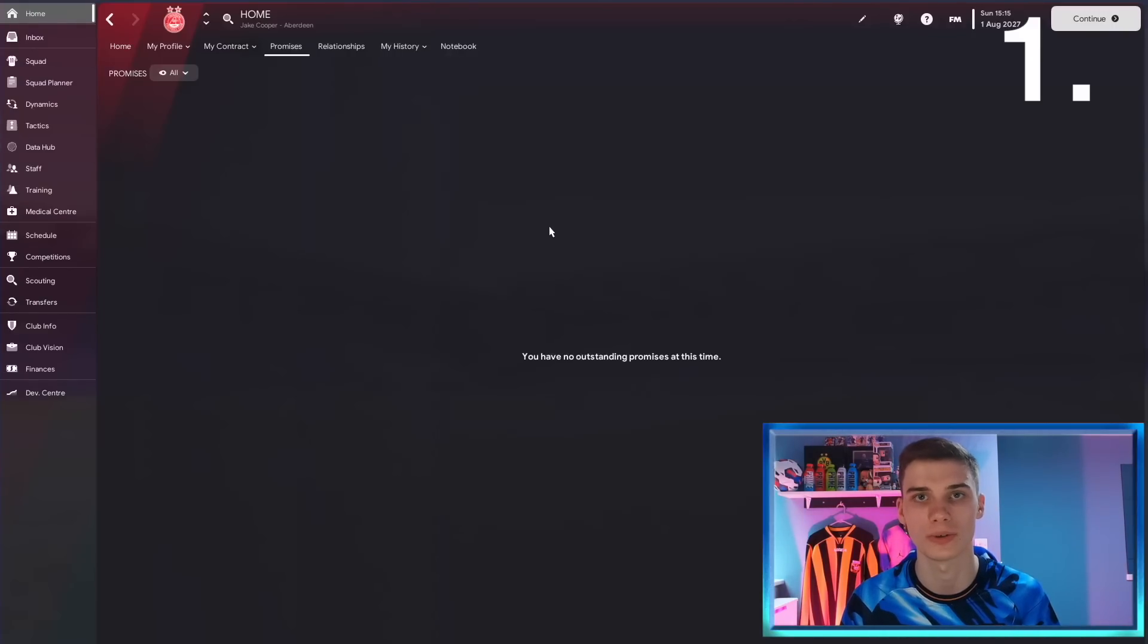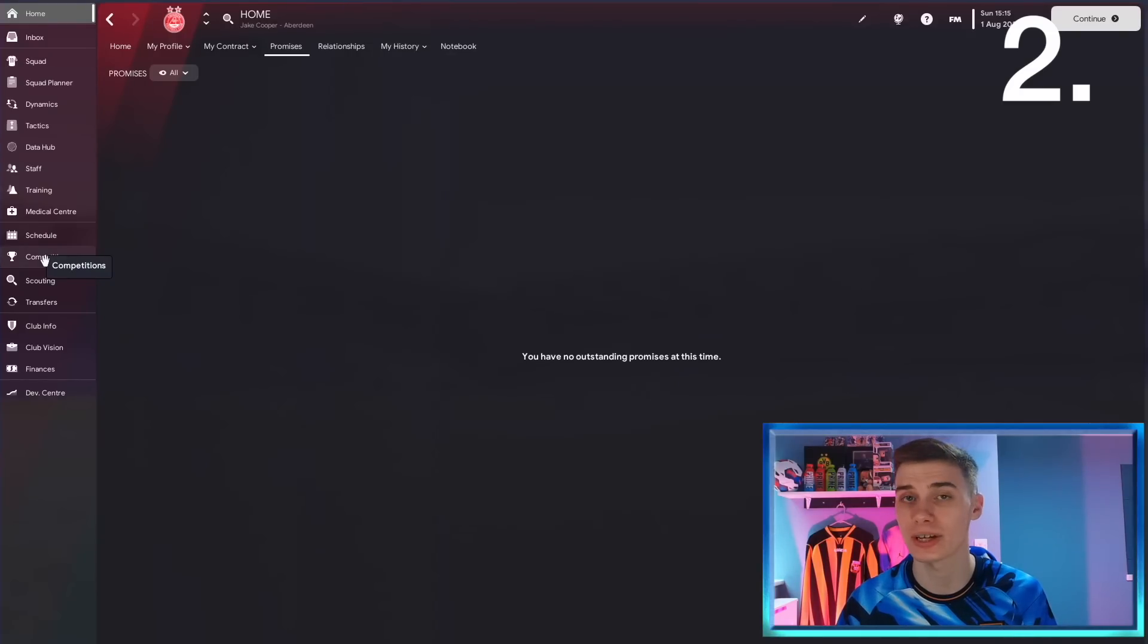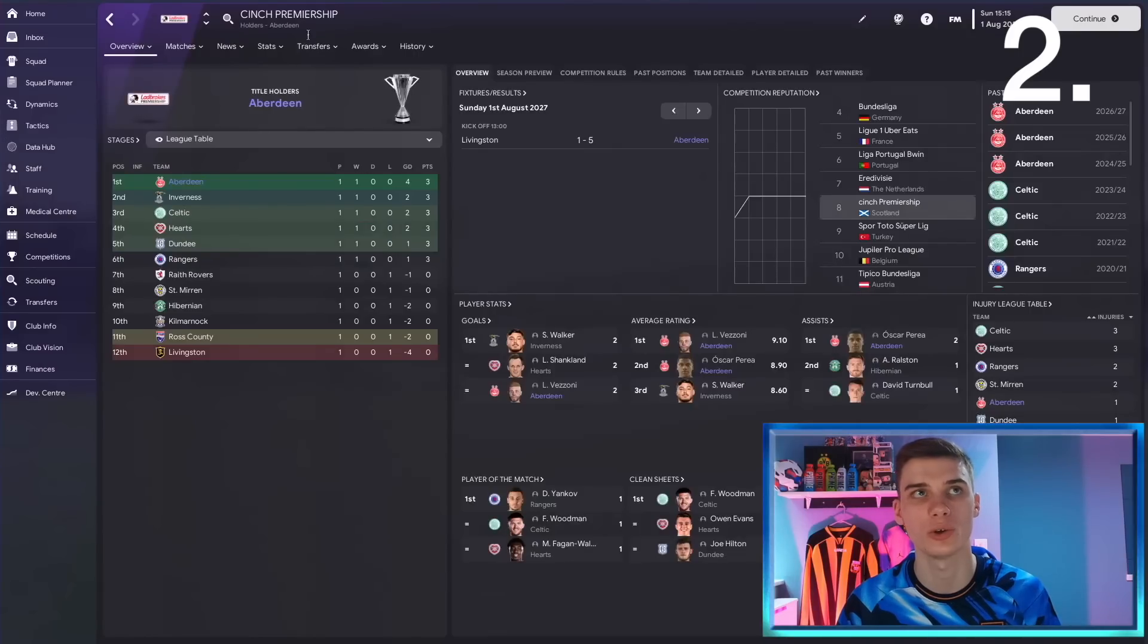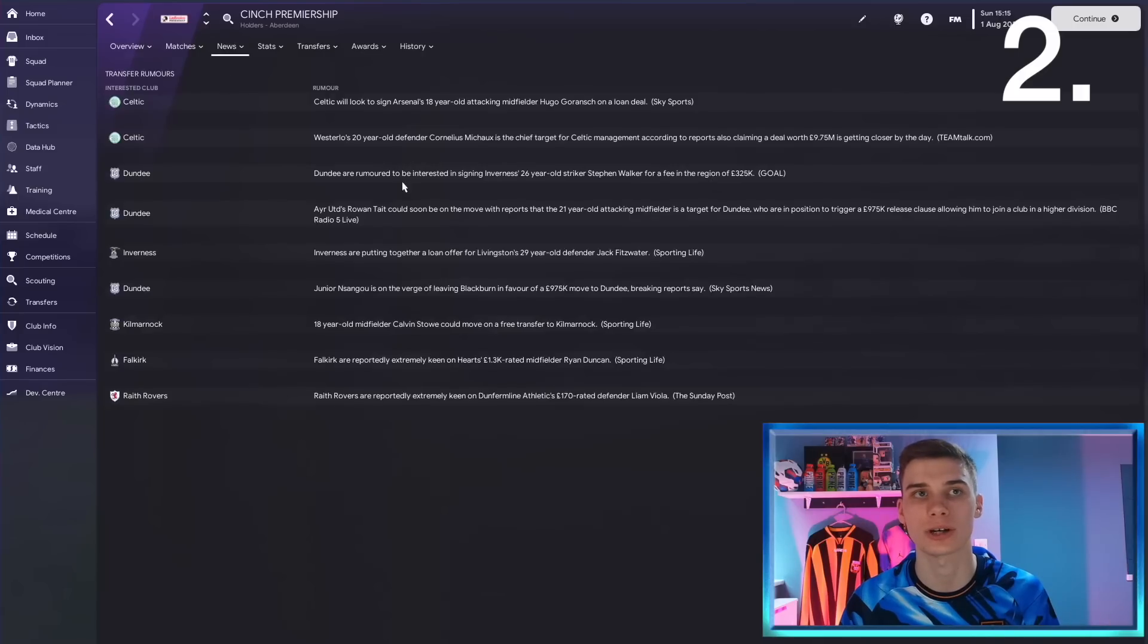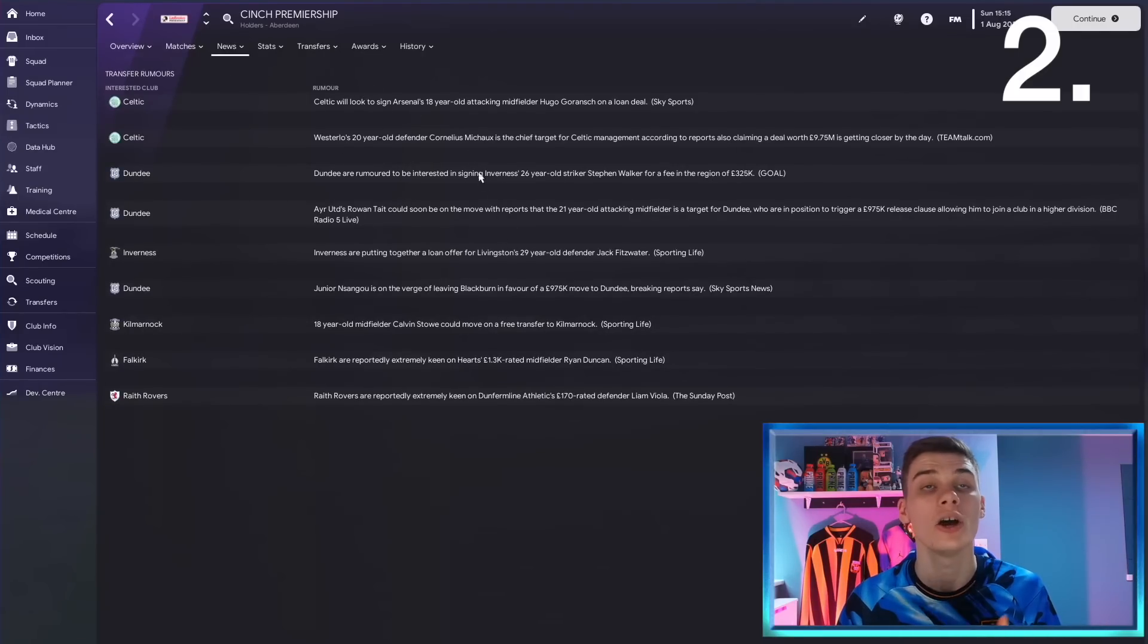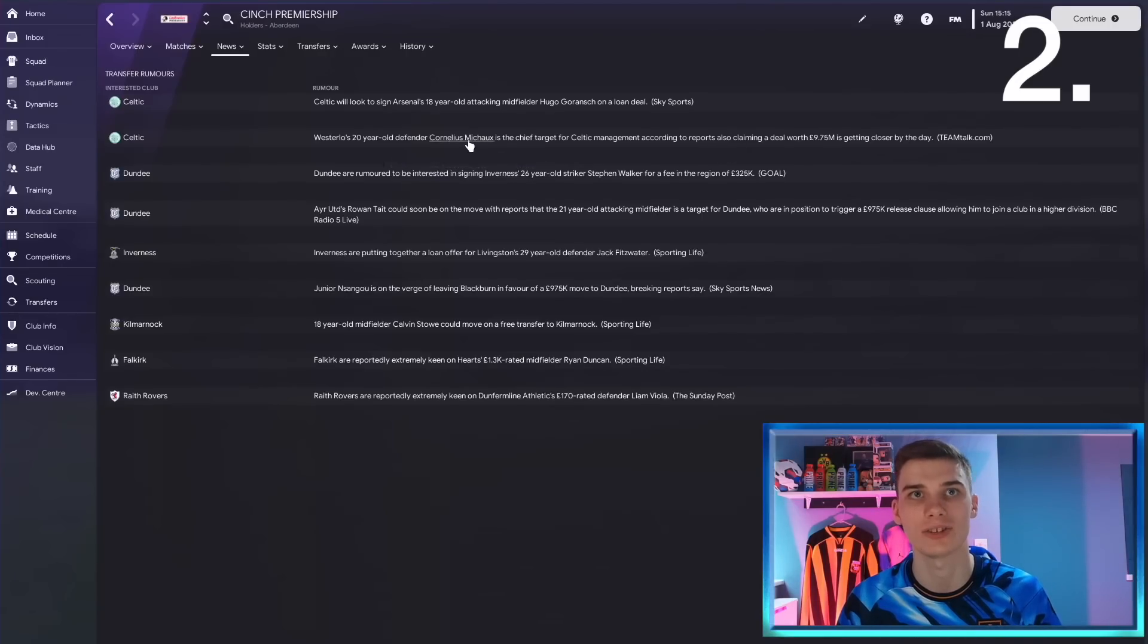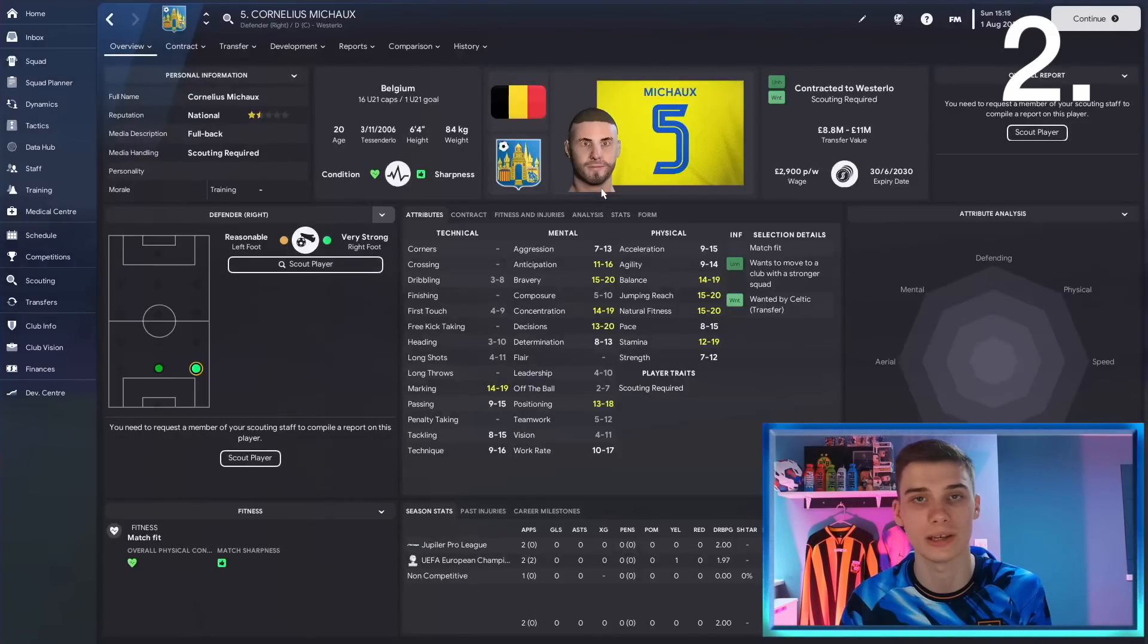The next one is a very handy tip. If you're looking for some potential transfer targets, go to the competitions tab, choose a competition—whether it's yours or you want to search up the Premier League, whatever it might be—then go to the news section and transfer rumors. Here you can see plenty of rumors about the league that you're in, whether it's players being sold or players being bought. Often you can look around here and find some players you might not have heard about. Let's take this guy Cornelius Micho here. I can now scout him and see if he's any good.